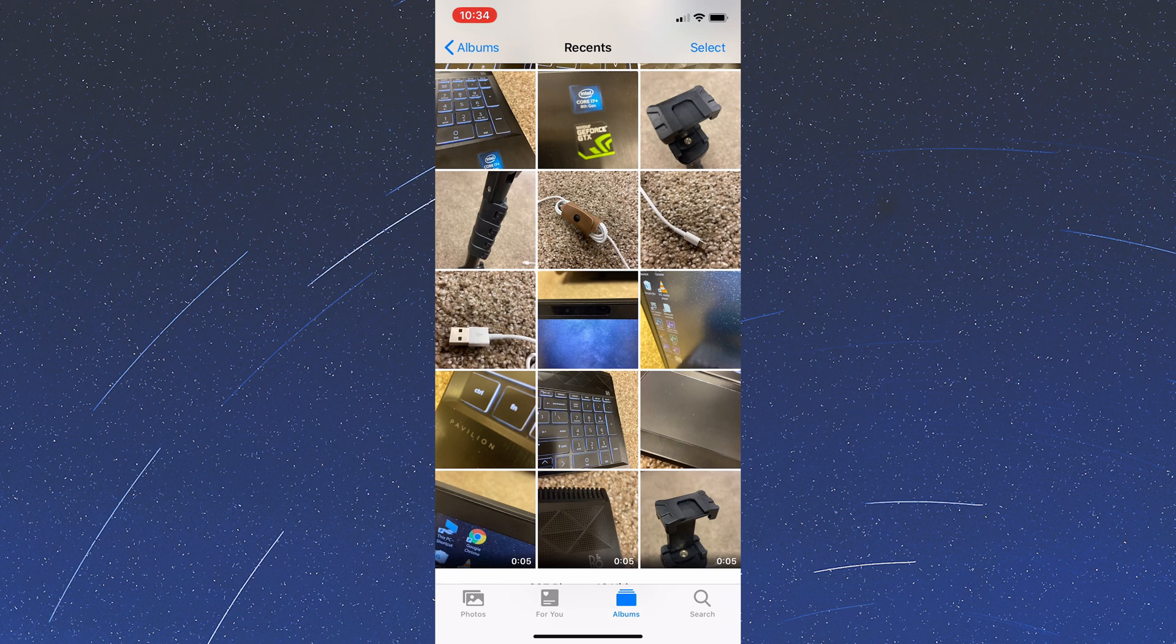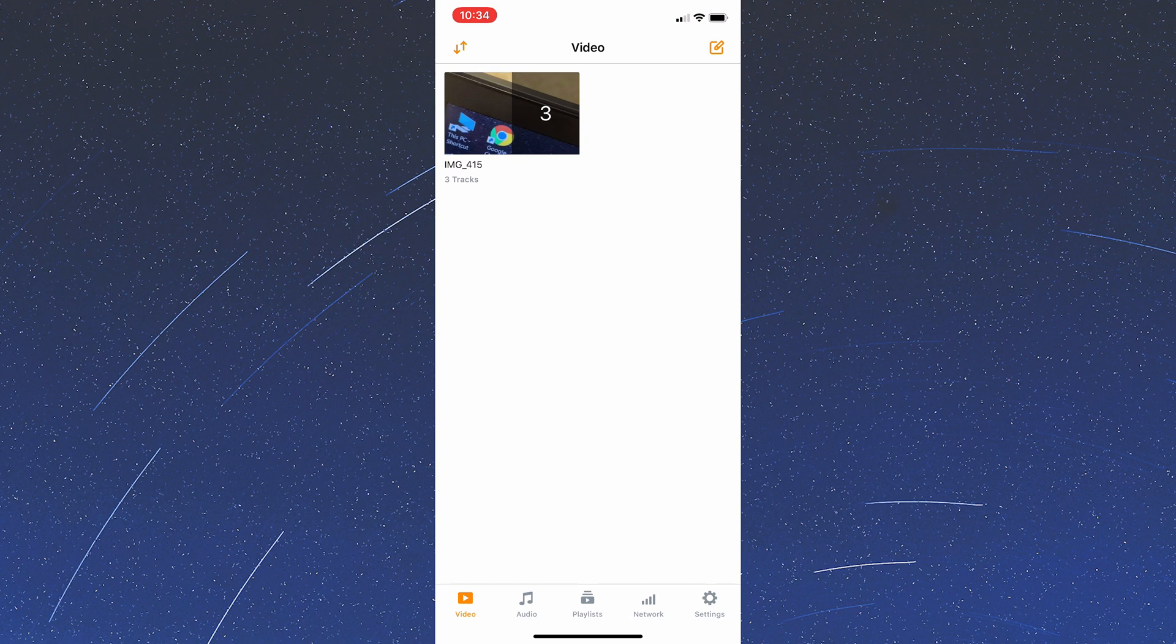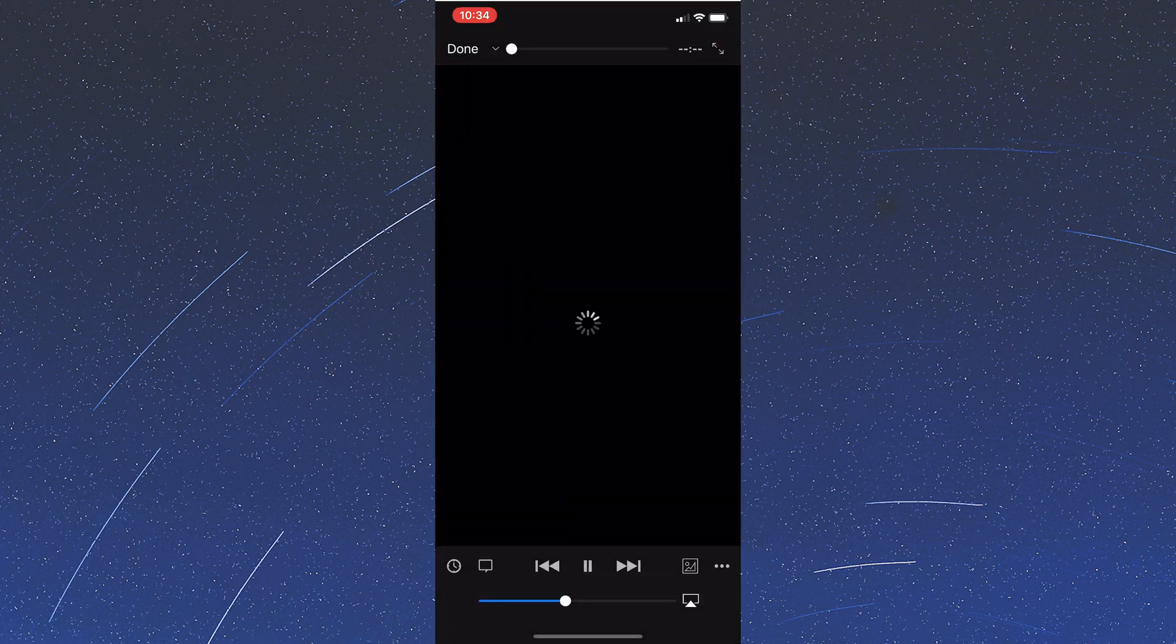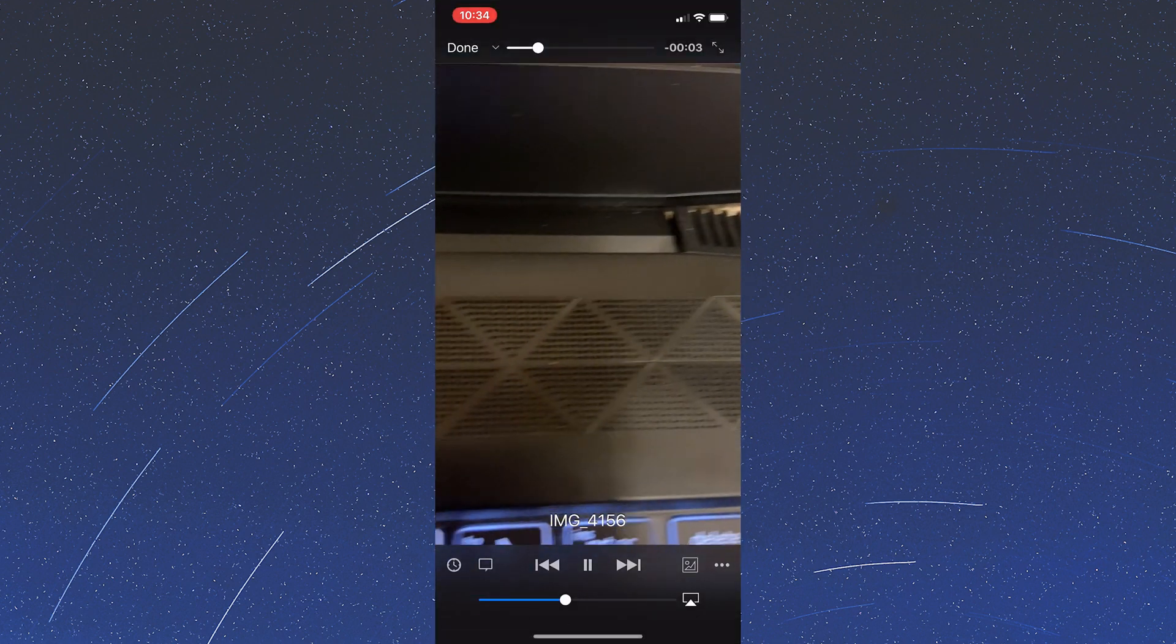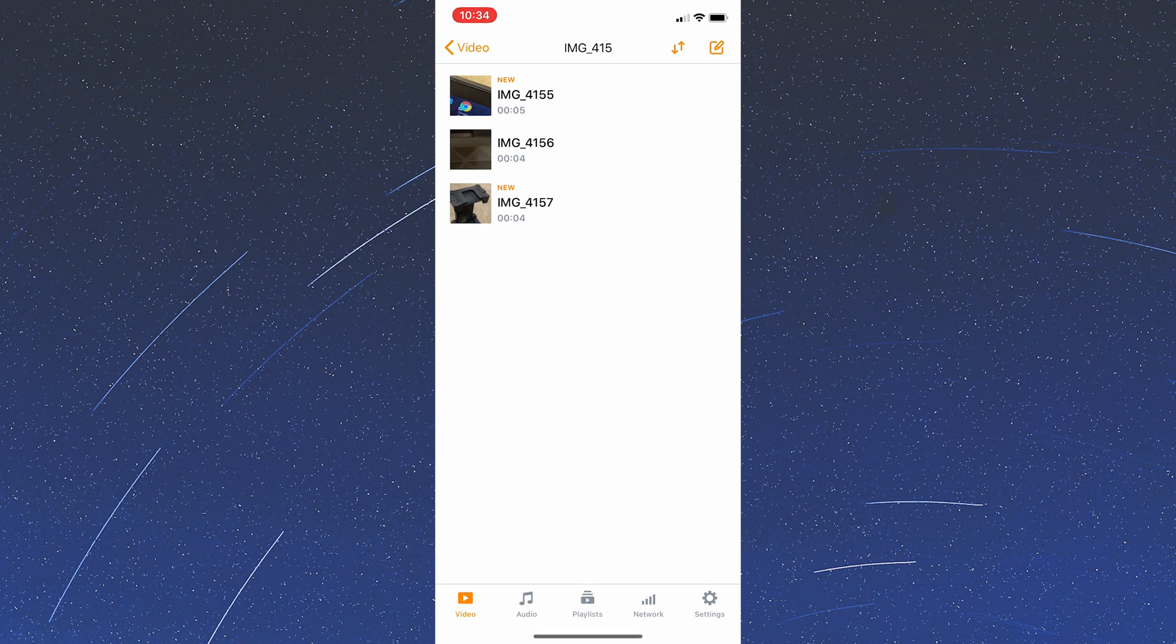Now those videos have been saved to the VLC app. So if I switch over there you can see these three files were just saved right there. So there's two options for the next step. One's easier but I'll show you both in case you don't want to do one.